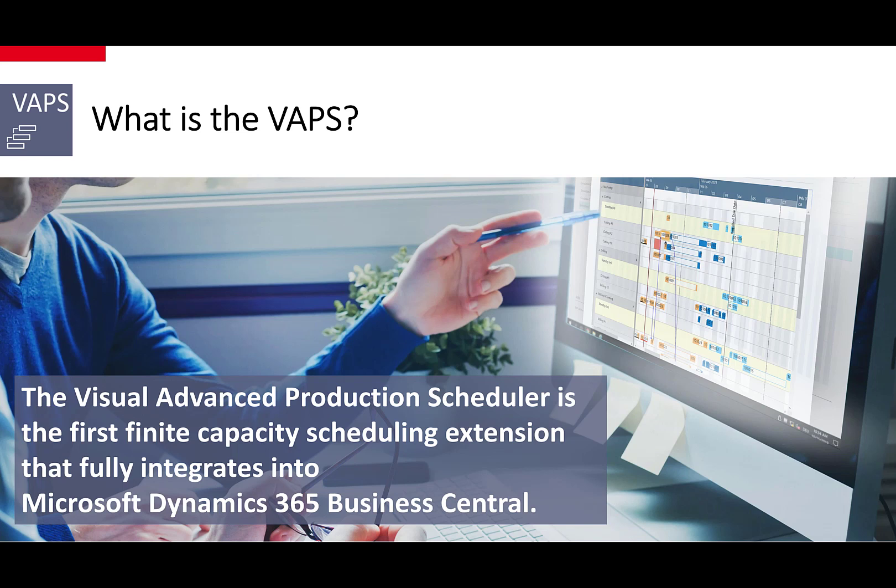In this video I will demonstrate the VAPS with a typical use case showing how many of our clients work with this product. After that I will summarize the benefits, the key features, and make some final comments on the availability of the VAPS.